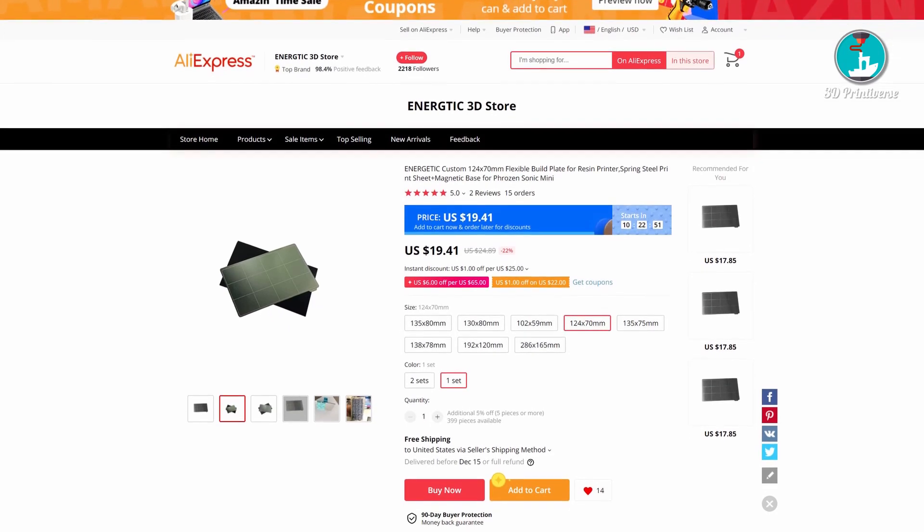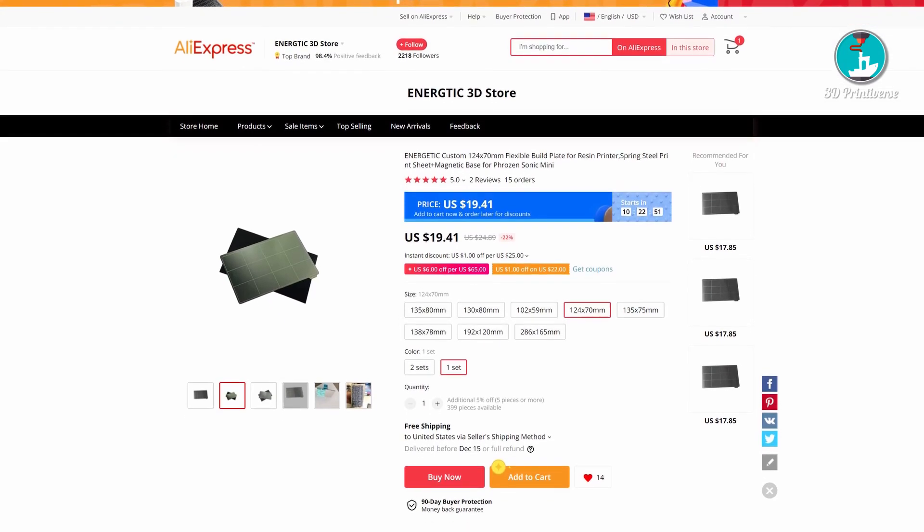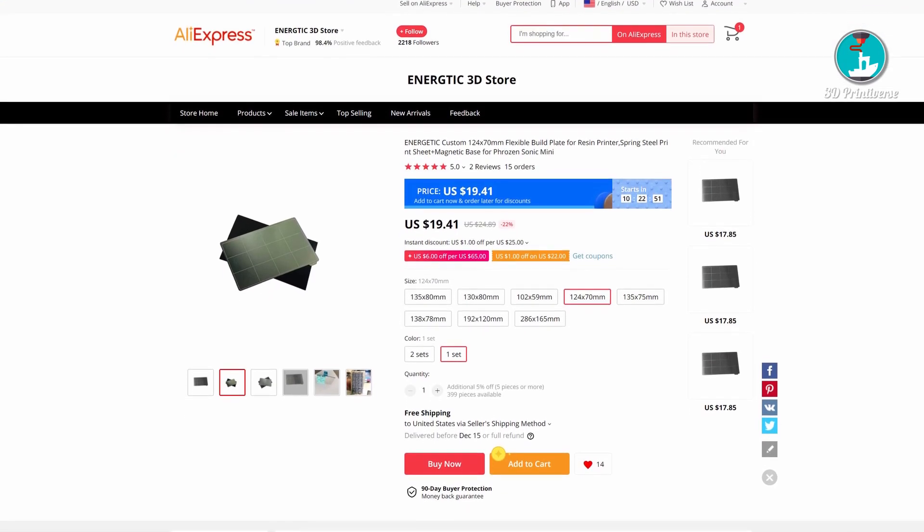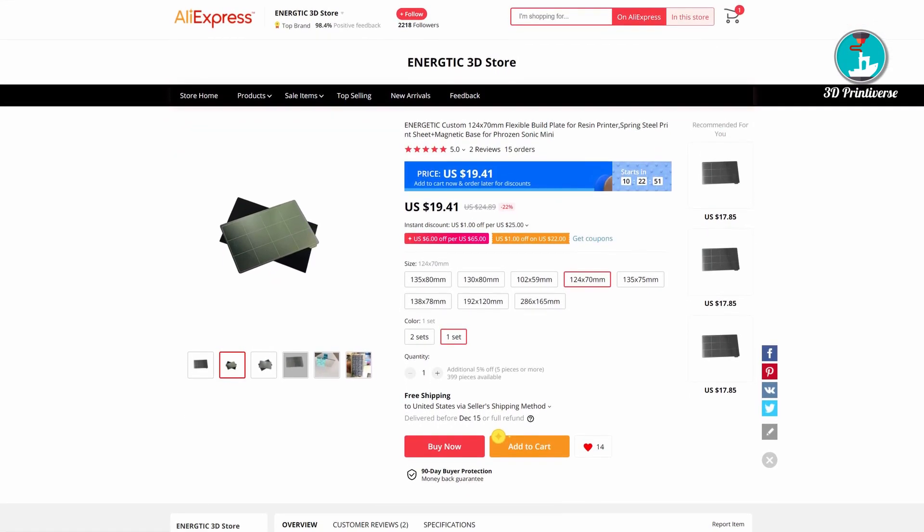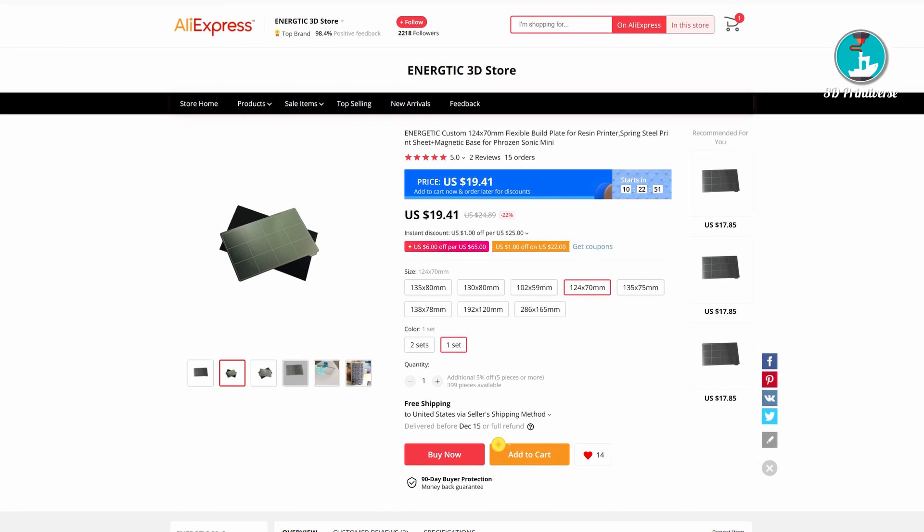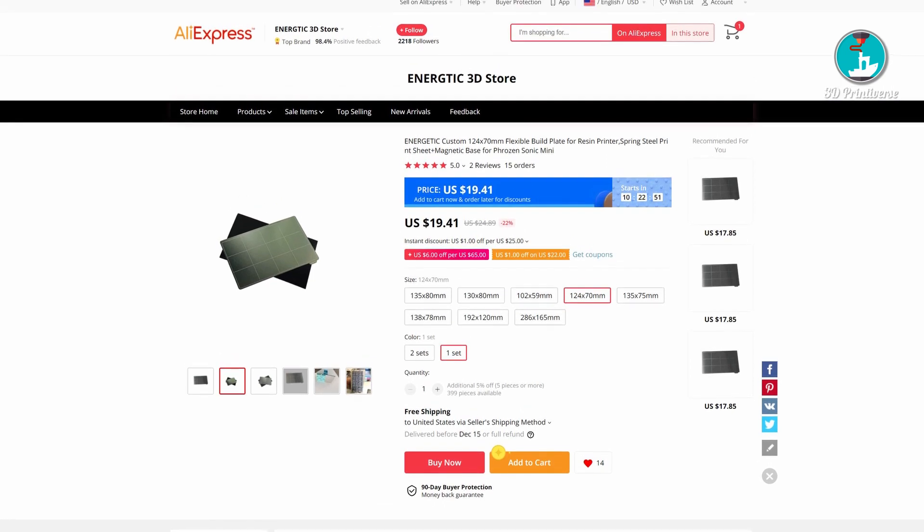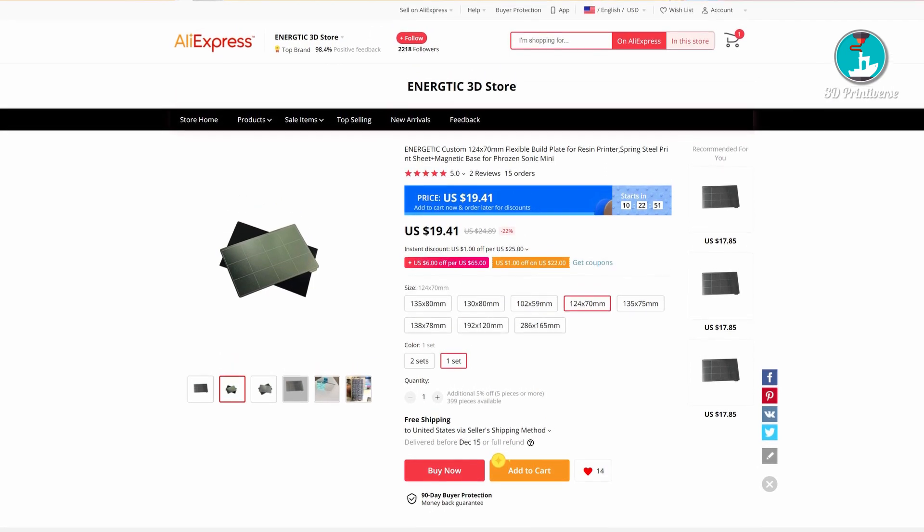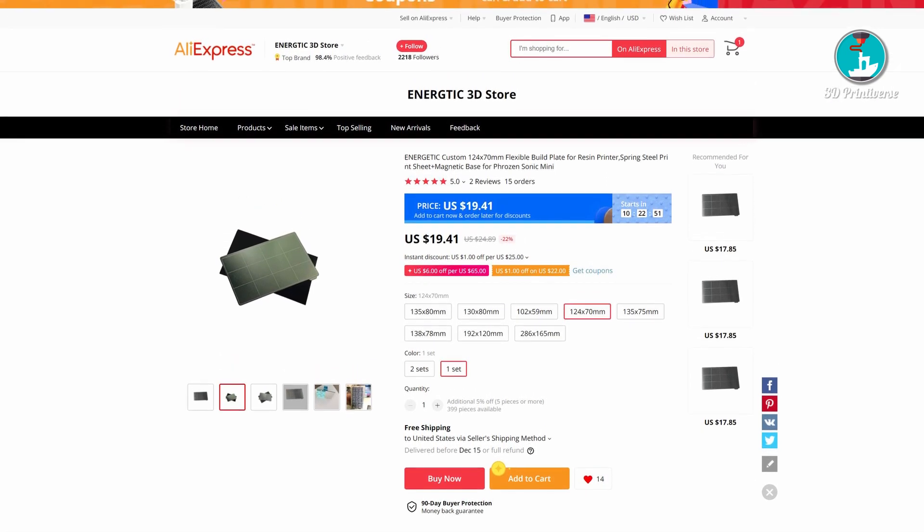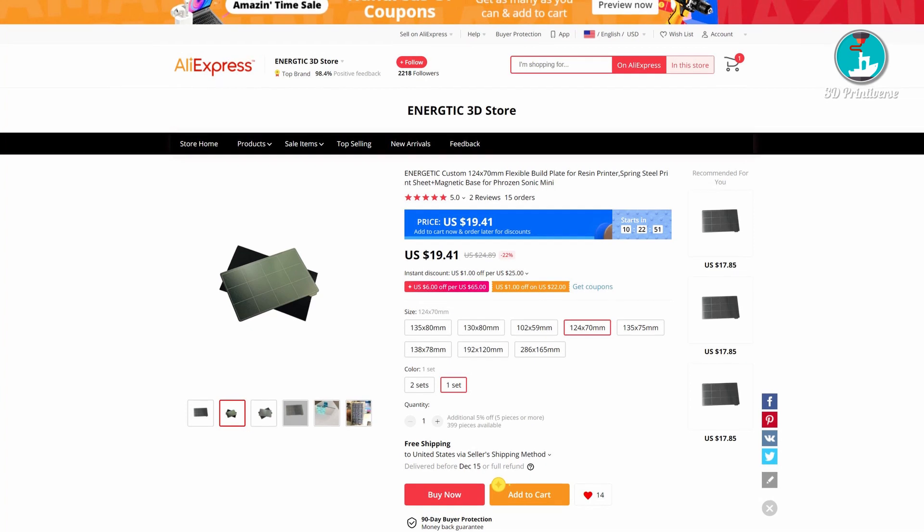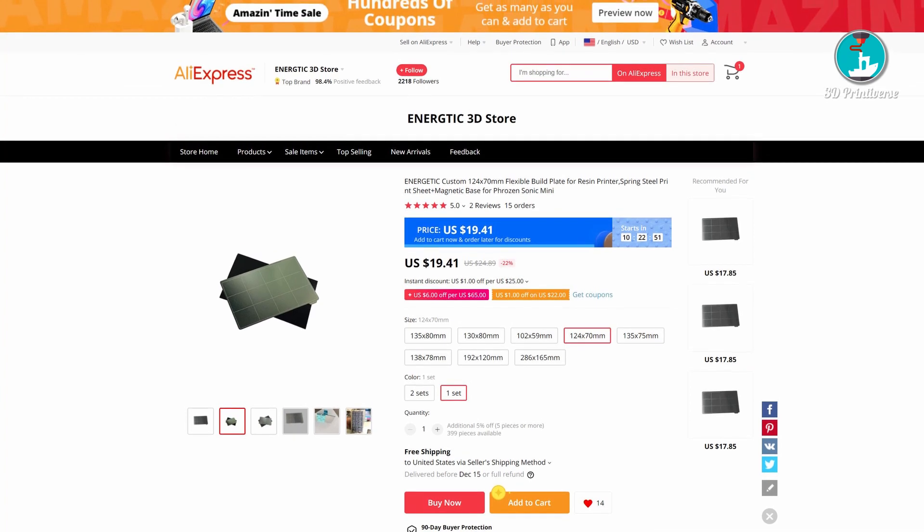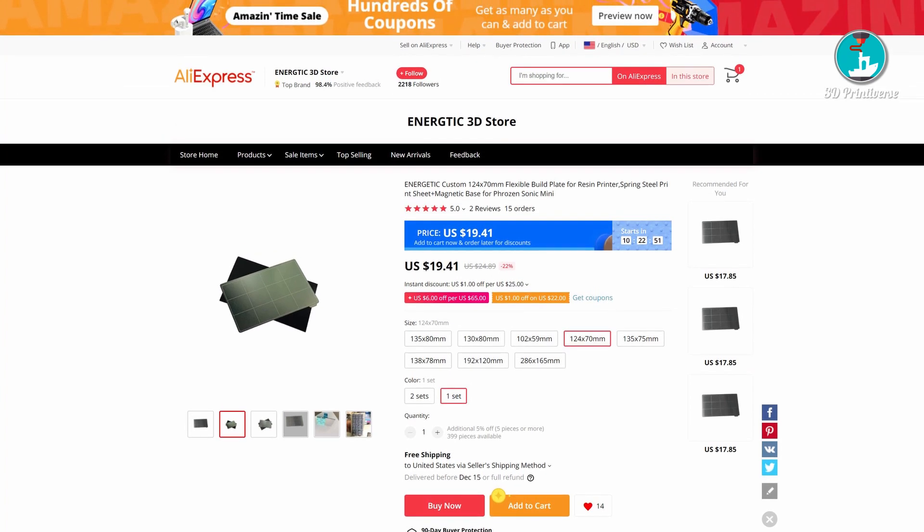Welcome to 3D Printiverse! A few weeks ago, I saw the new WAMBAM flexible build system, but it costs more than double the ones from AliExpress. So I just ordered one to unbox and test it, if it's good enough for the Elegoo Mars One and my minifigure prints.